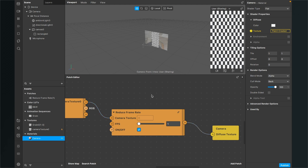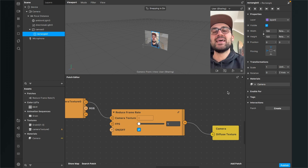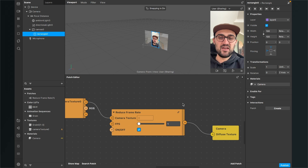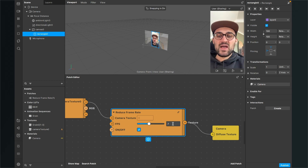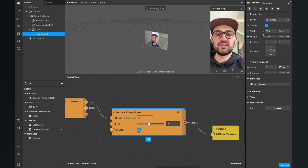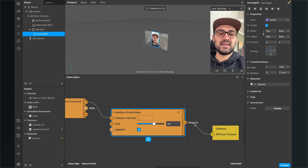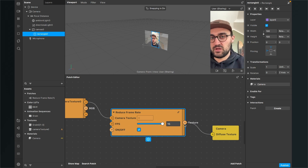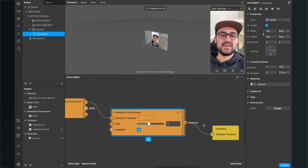Now set the material on the rectangle. Go to the scene, select the rectangle, go to the right-hand side, and set the camera material. Now we can already see that we have reduced our frame rate to 1 fps. I'll set the frame rate to 7 fps so it's not that slow. The reduced frame rate patch also has an on/off button — when set to off there is no frame reduction, and when set to on it reduces the frame rate. The highest frame rate available is 15 fps, but I'll set it to 7.